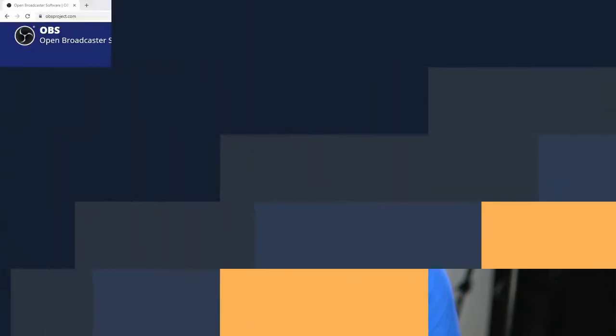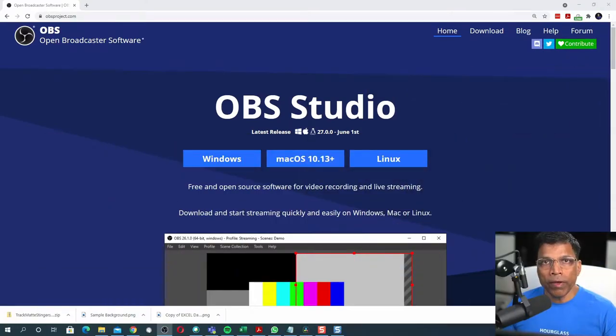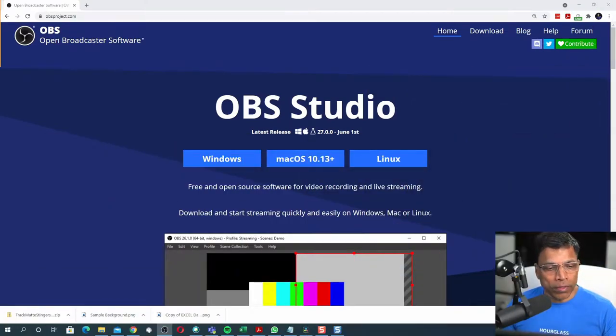OBS Studio introduces a new feature called Source Transitions. Up to now, we could define a scene transition, which is when I switch from one scene to another scene, I could define how that scene would appear. In addition to that, we can now define Source Transitions. This allows us to define how each element within the scene will appear or leave the scene.